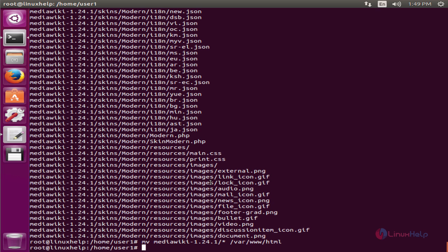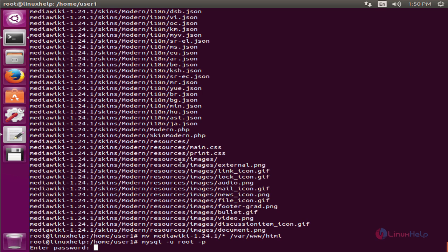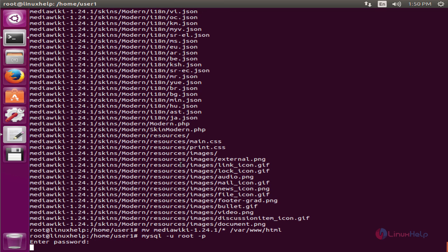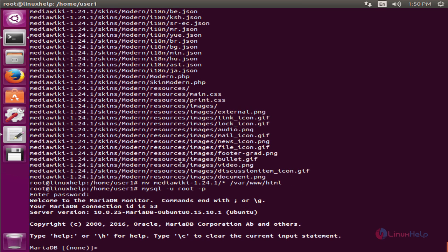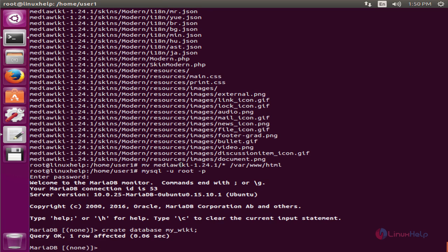Next we can create the database for MediaWiki. First we need to login into the MySQL server. mysql -u root -p. Enter the password. Now we can create the database for MediaWiki. CREATE DATABASE, the database name, and end it with a semicolon. Now the database is created.